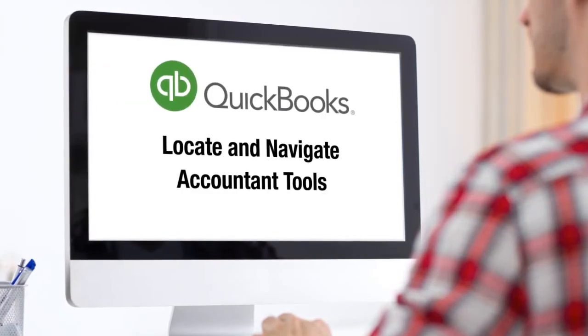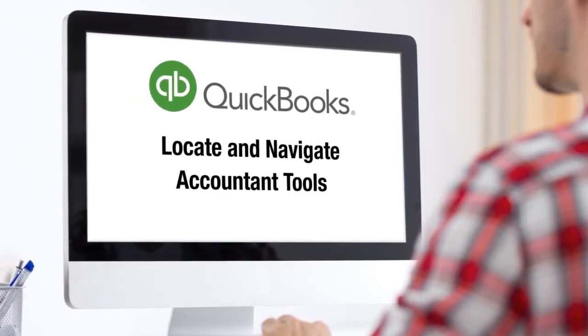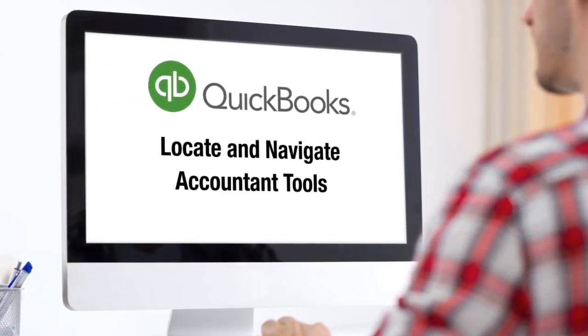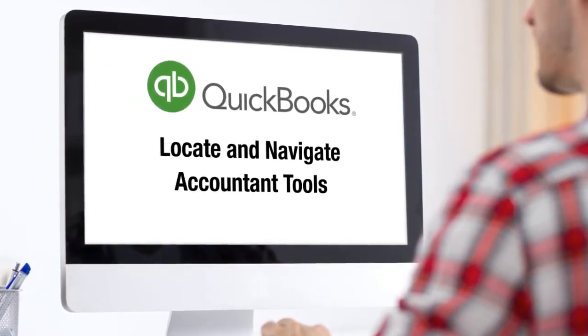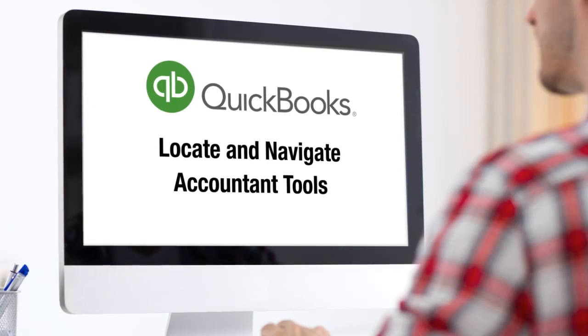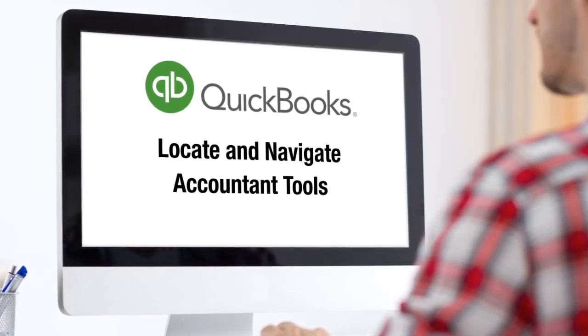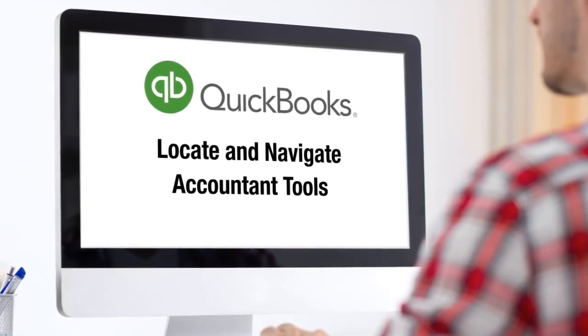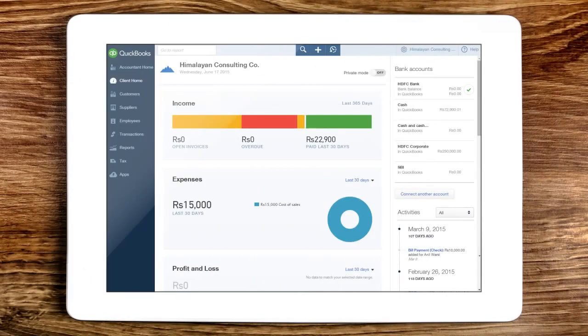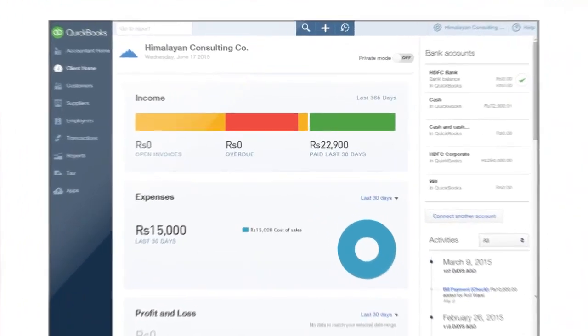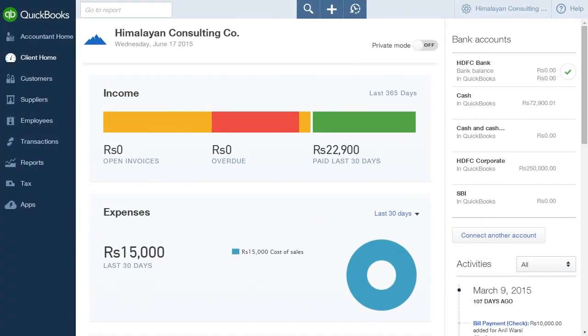The video will show you how to navigate to the accountant tools in QuickBooks. Please refer to the handbook that accompanies this lesson if you want to get the most out of this video.